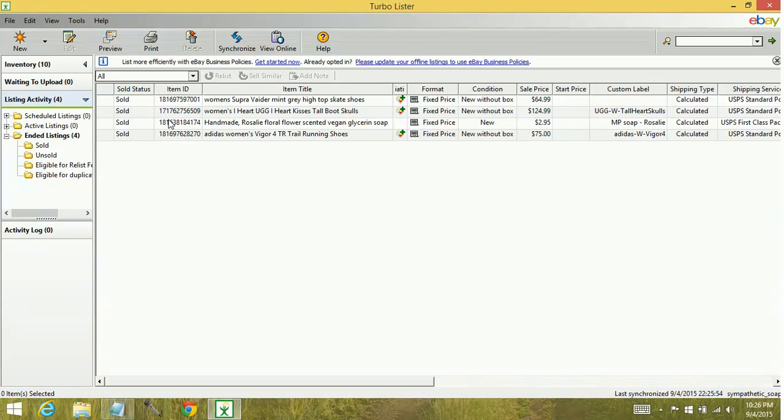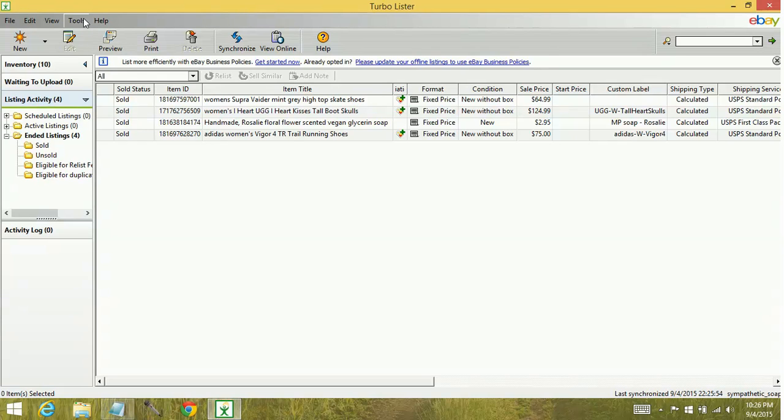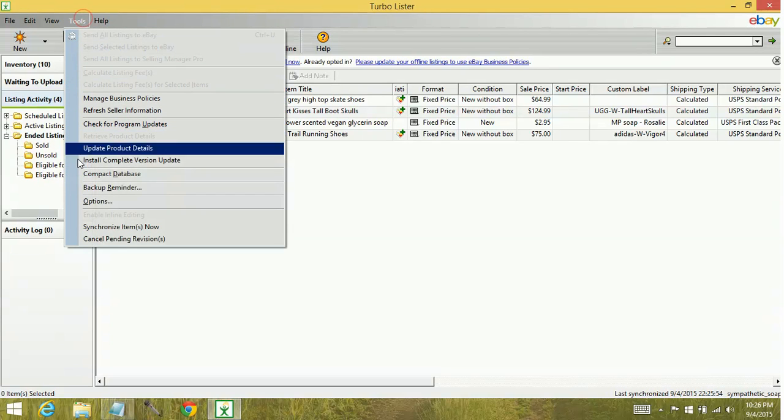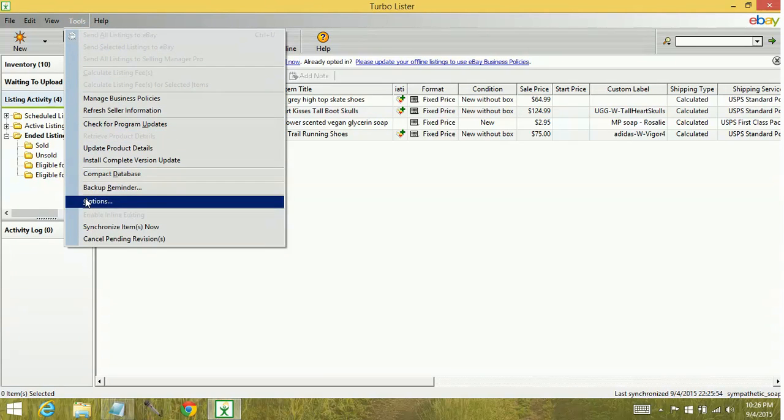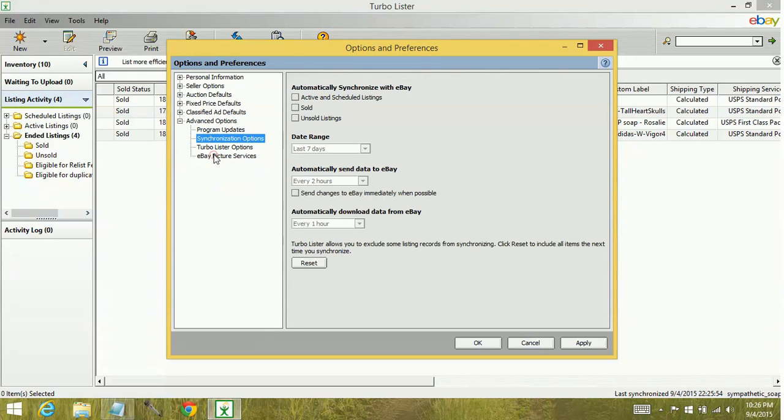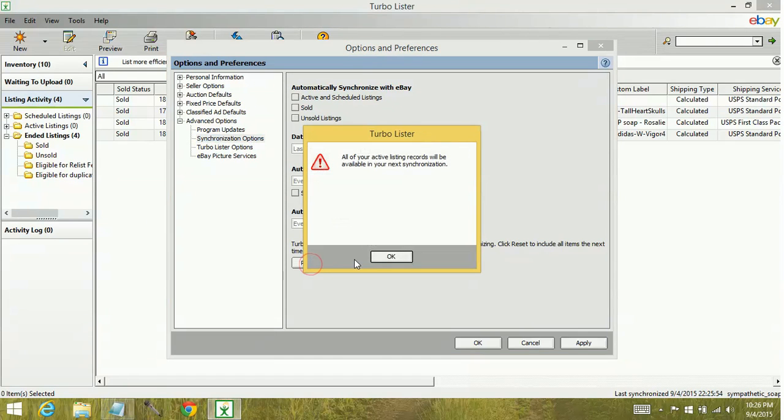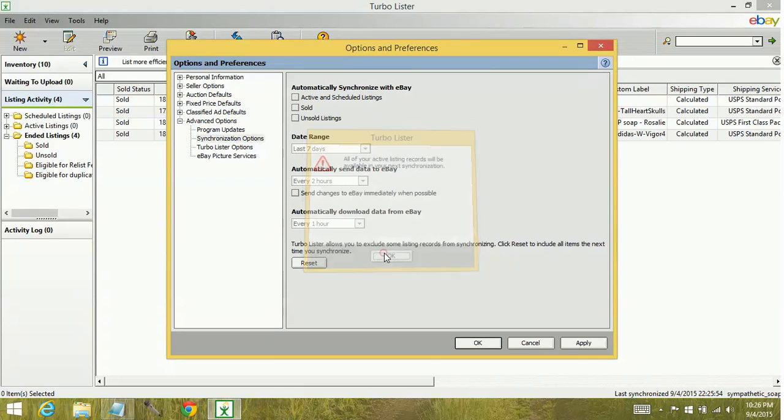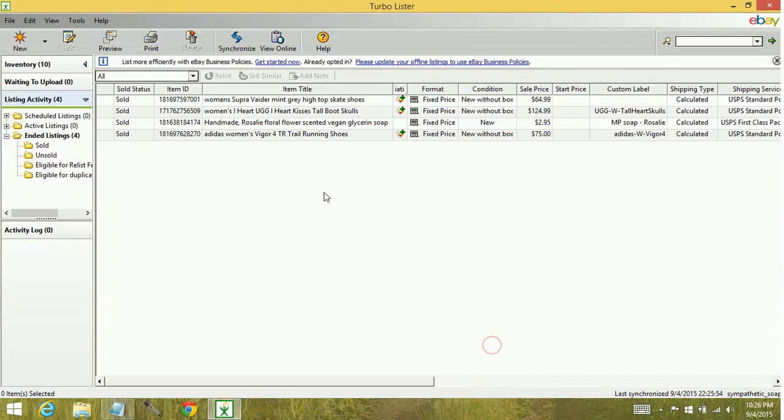So if you have a situation like that where you're synchronizing and you know that there should be more information there, and you kind of remember that maybe you would have deleted some items at some point, you're going to go up to your tools menu, down to options, advanced options, synchronization options, and click the reset button. Reset gives you a little message that all of your active listings are going to be available again. It also affects sold and unsold. Okay. Apply. Then okay.